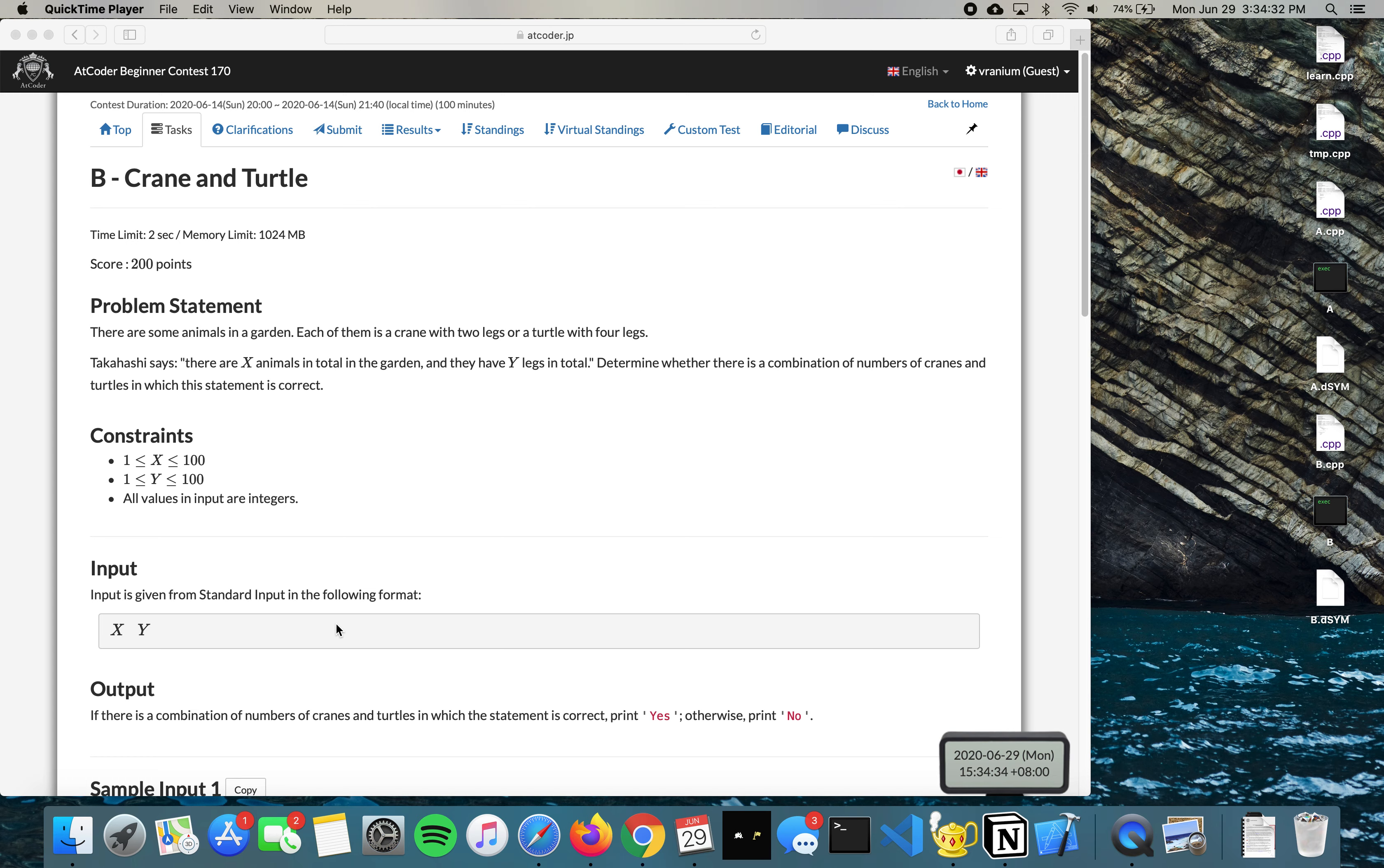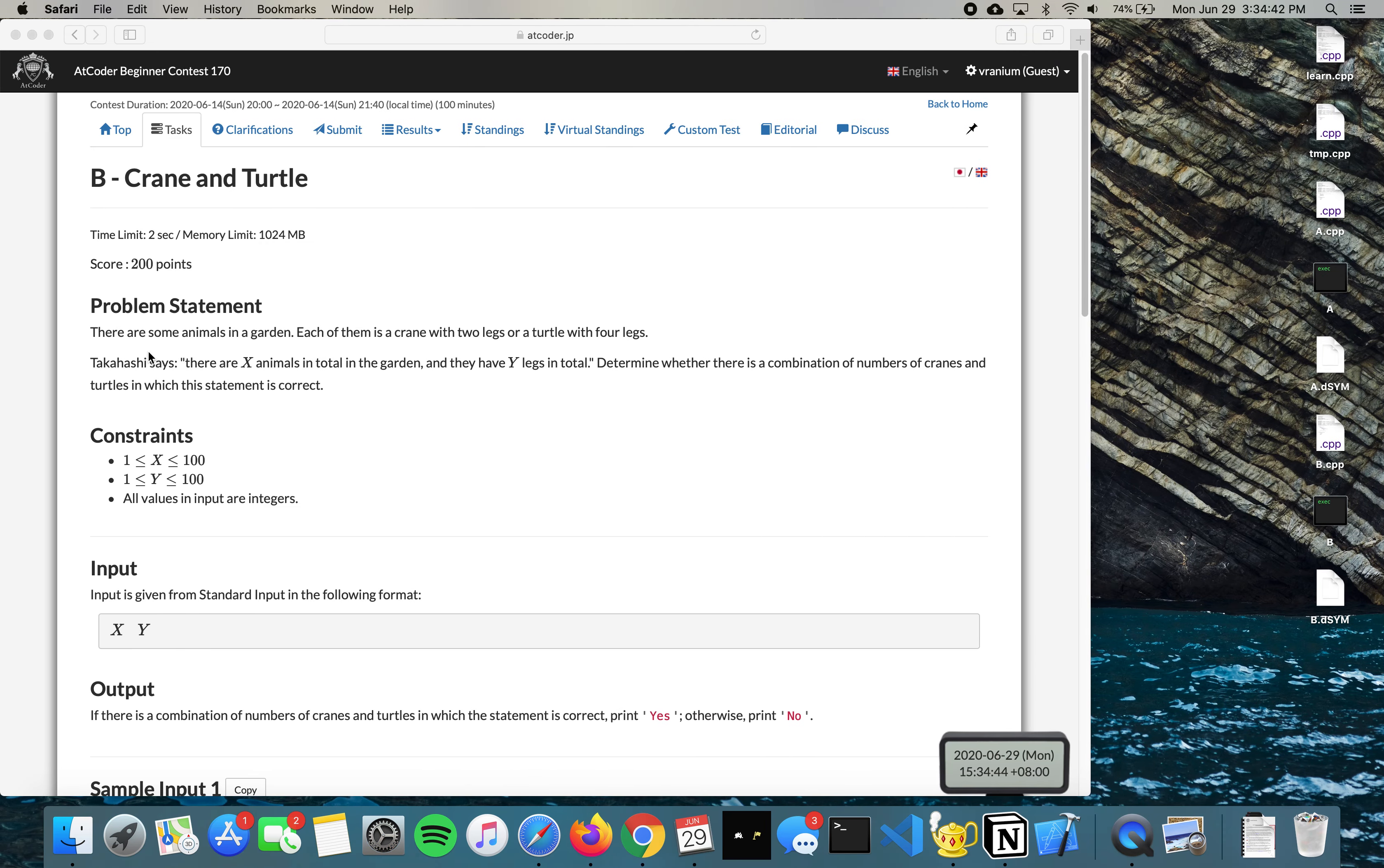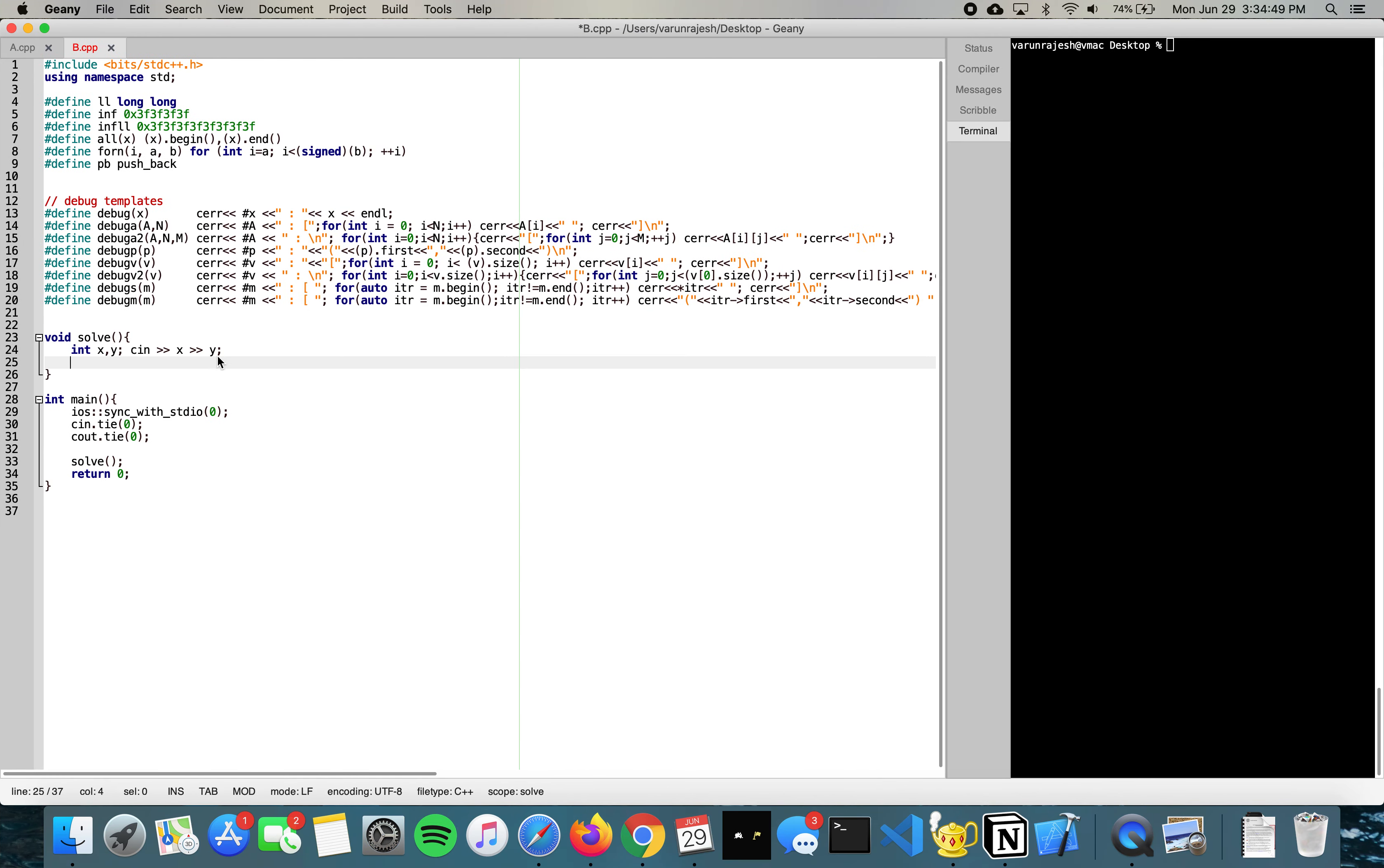First thing first, we input x and y and then we have to read them in. Then we output yes or no. We realize that the constraints are really small so we can just loop through all the possibilities. What we can do is have a for loop for i between zero and x.